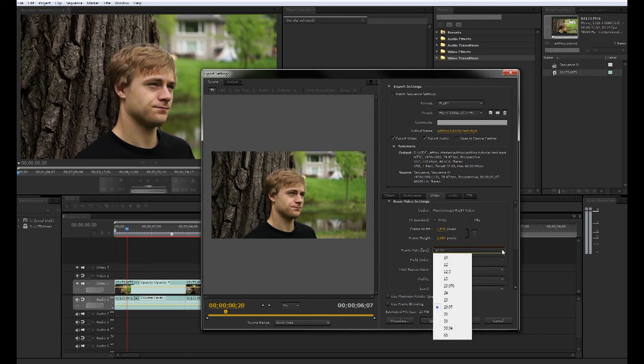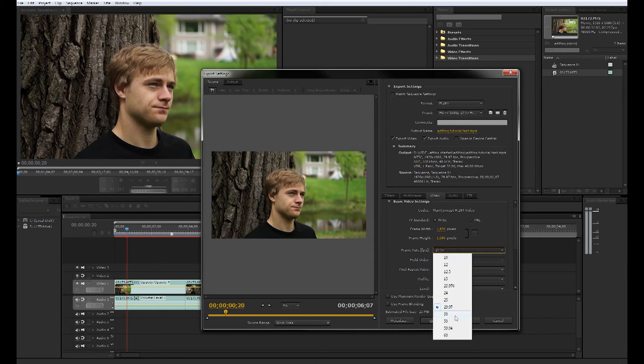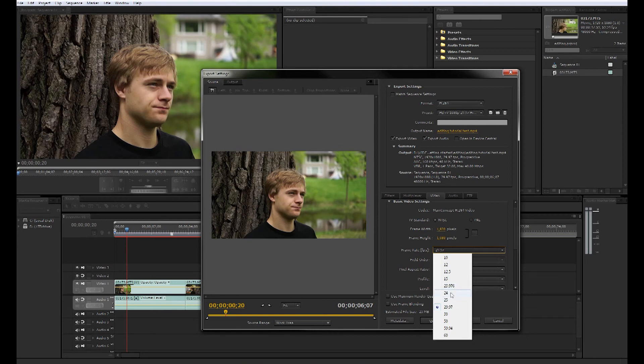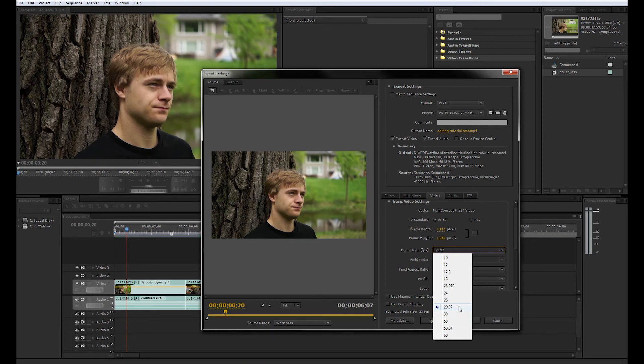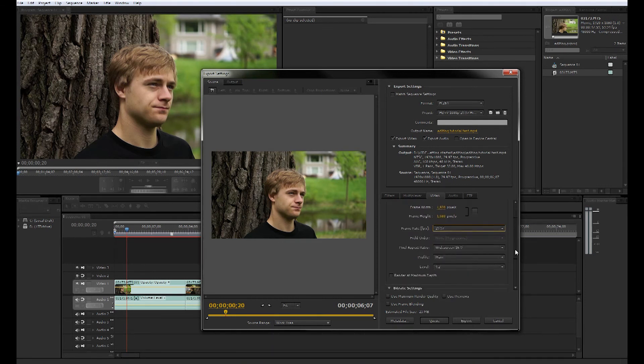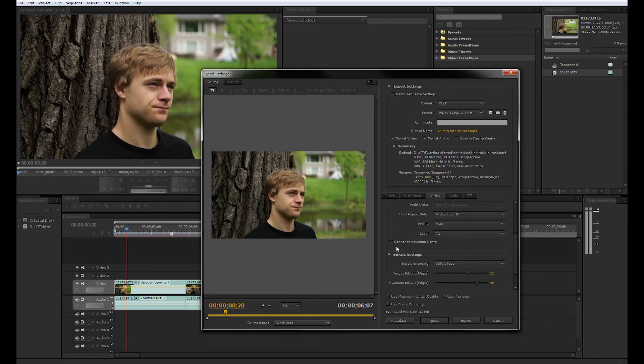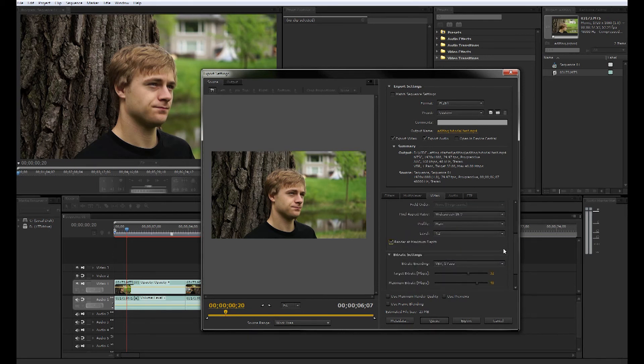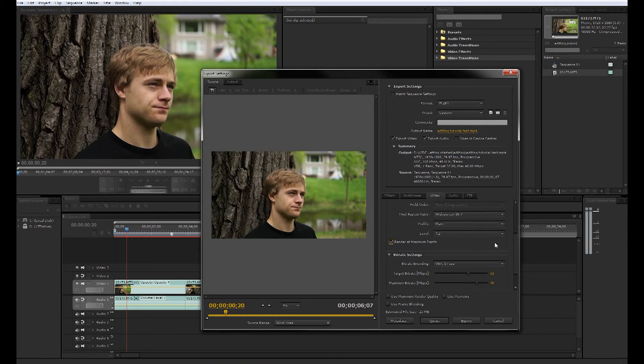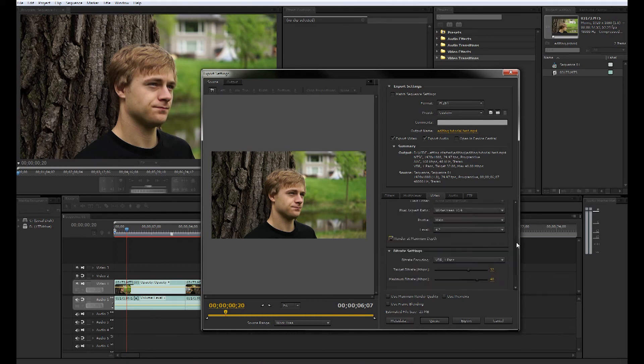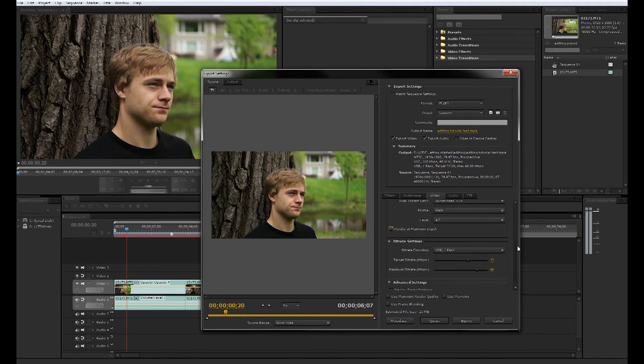Next thing you want to check is the frame rate. Make sure that is 29.97, not 30. 29.97. If you're shooting 24 frames make sure it is this one right here. You never do the actual frame because the cameras actually do shoot in 29.97, they just lie to you. For best quality, click render at maximum depth.